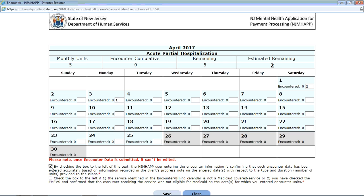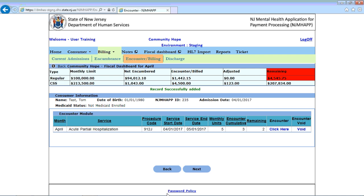Obviously, Medicaid is the first payer before the state. So we're going to check this dialog box and click save. Upon clicking save, you will notice that the billed or encountered units will go up by the amount for those units. The encountered billed has gone up, and the record is successfully added.